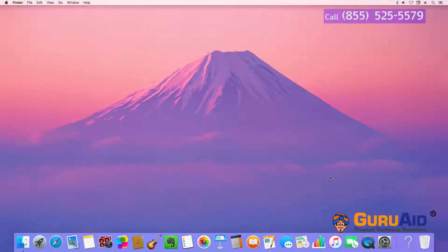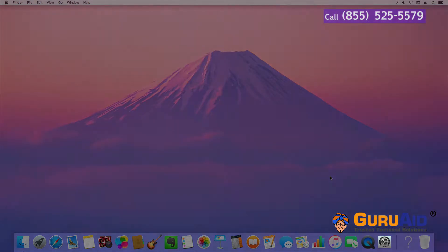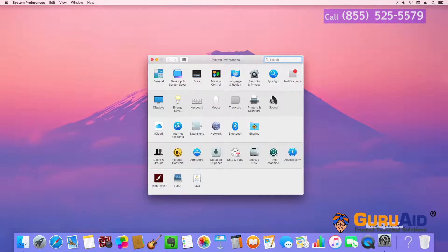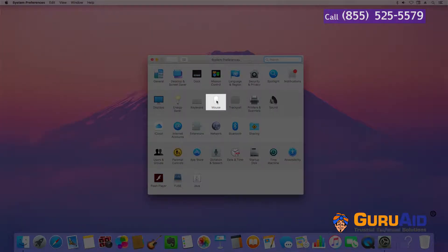Click on System Preferences, present on the dock. Open Mouse tab.